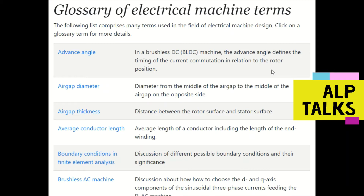Today we are going to discuss the different terminology we will use in the design of brushless DC machines. It's better to be acquainted with some basic terms, as these terms will be frequently used in our designs.